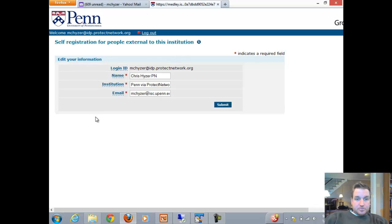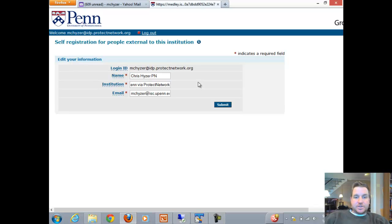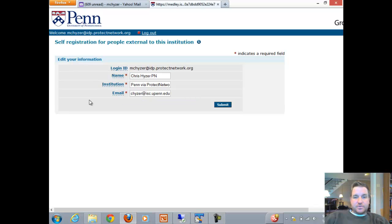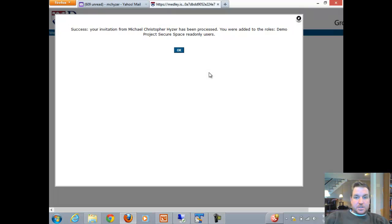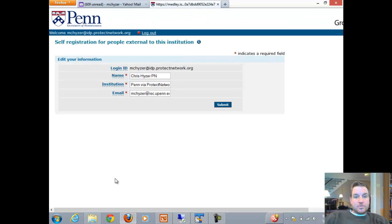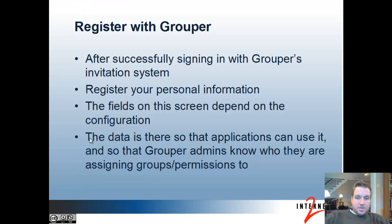Now I come to the registration screen. If the fields aren't automatically filled in for you, you can type them in — this is the name and institution that will show up in Grouper, so put something descriptive so people can add you to the right groups. This is also your email address. The fields here might be different depending on how the Grouper administrator set up external users. After I click Submit, it says my invitation has been processed — I've been added to the SecureSpace read-only users group, and the admin of that group is sent an email saying I have successfully registered.